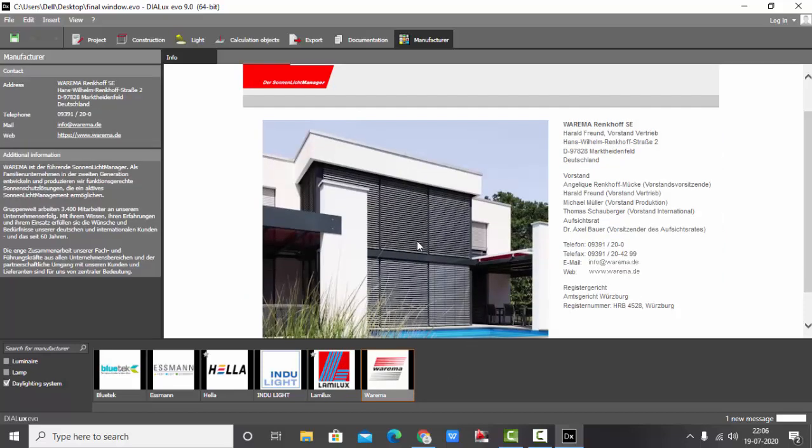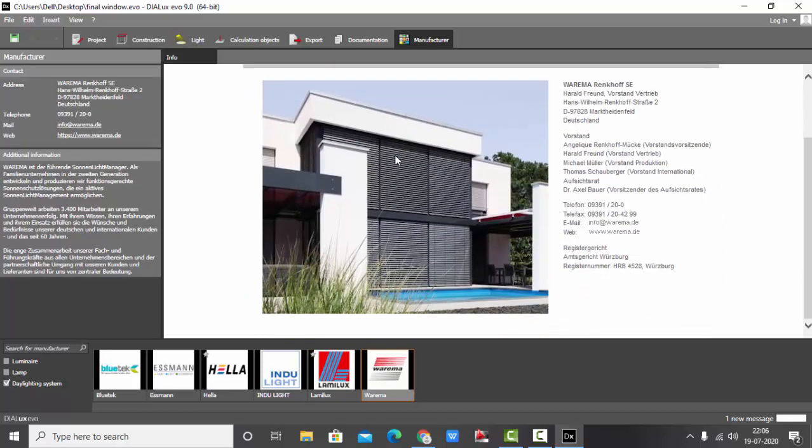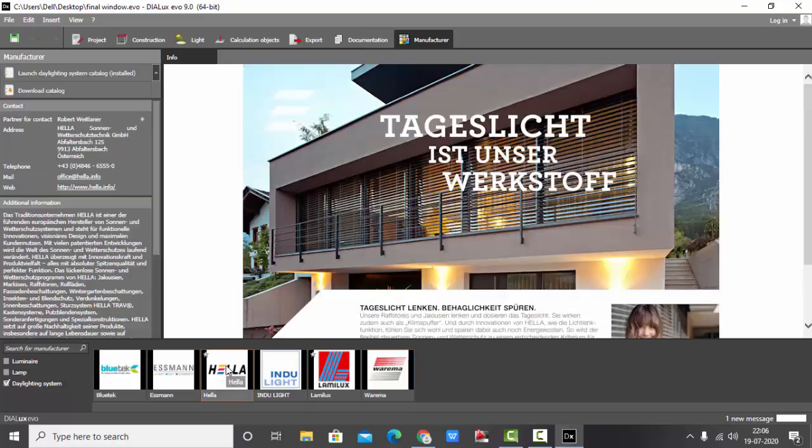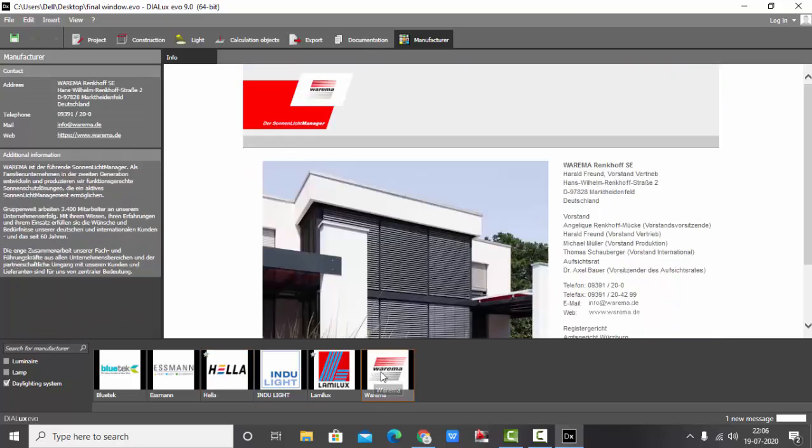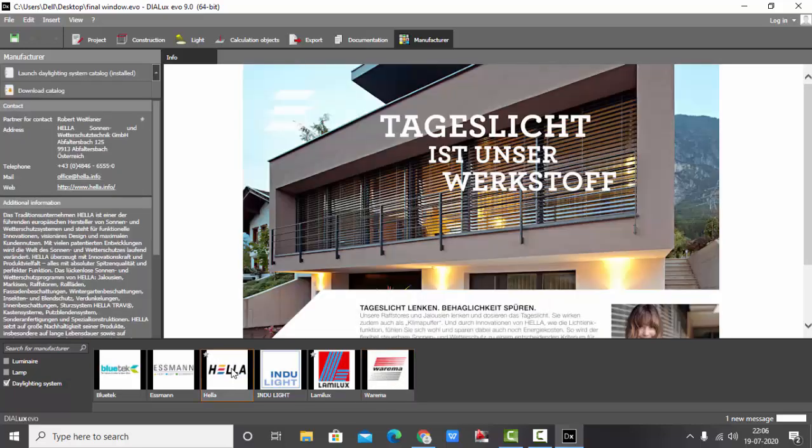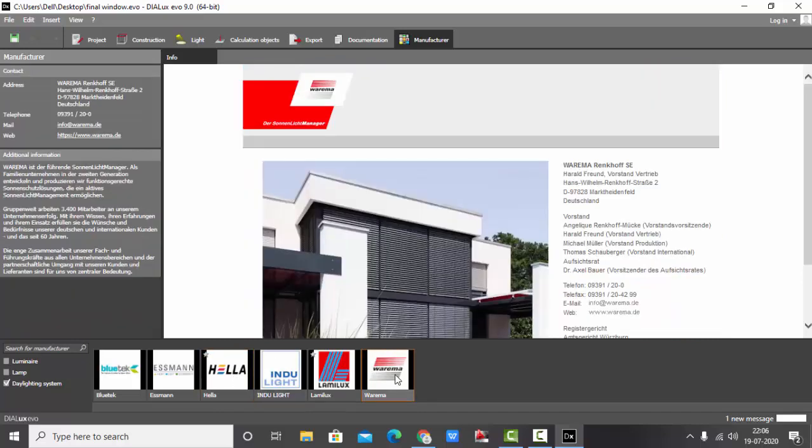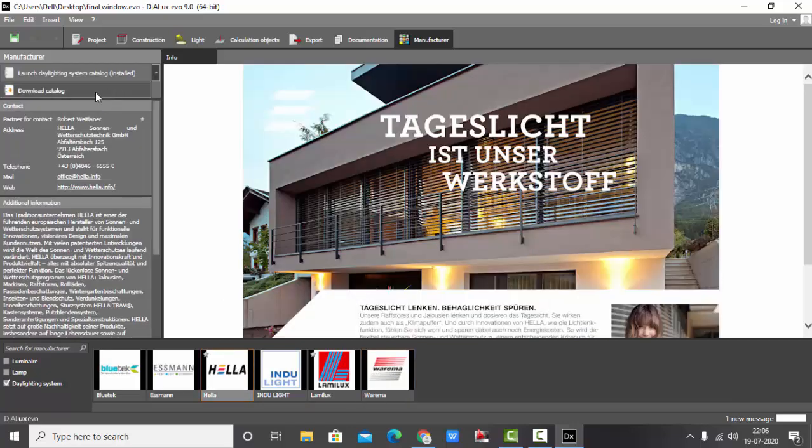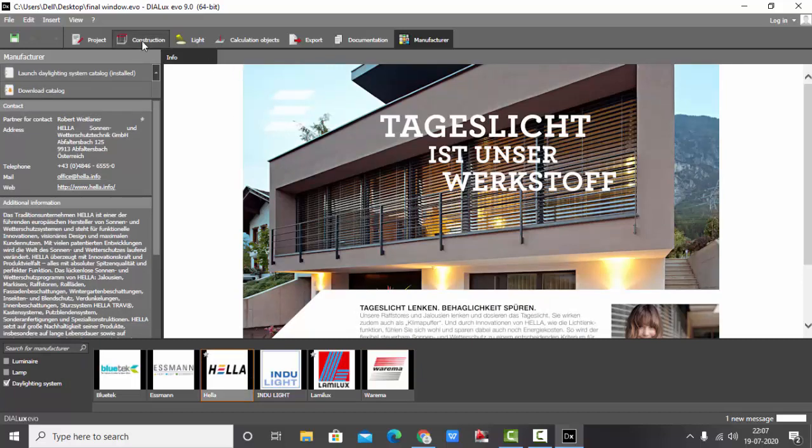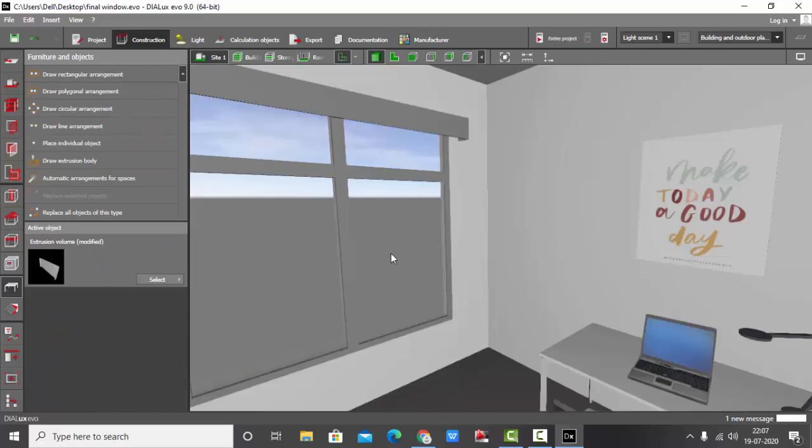This is for blinds also. So we have two options: one is Hella and one is Varema. Now what you need to do is either Hella or Varema, go to their website and download the Dialux plugins. It is available on their website, so you can easily go there and download it. Once you download and install the plugins, then you will be able to access this daylighting systems.